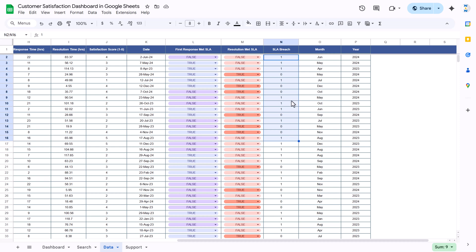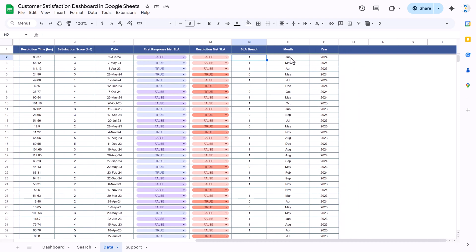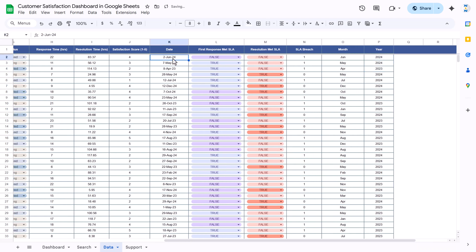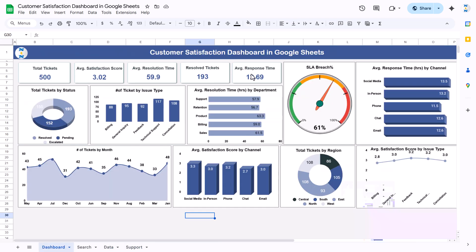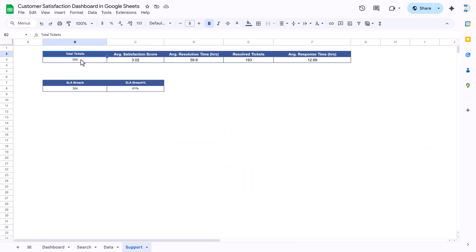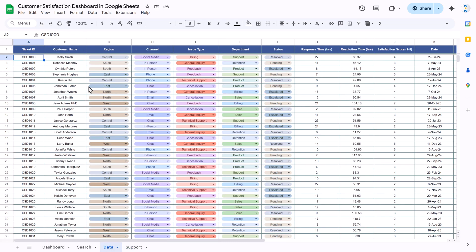We have created an SLA breach column — if it is not meeting the SLA it will be 1, otherwise 0 — so we can take the sum of this to calculate the SLA breach percentage. We also have a month-and-year column based on the date. Now I will show you the support sheet, which we created to build the top cards and the SLA breach percentage. We are using a COUNTA function, counting column A to A1000 to get the total ticket count from ticket IDs starting from range A2.